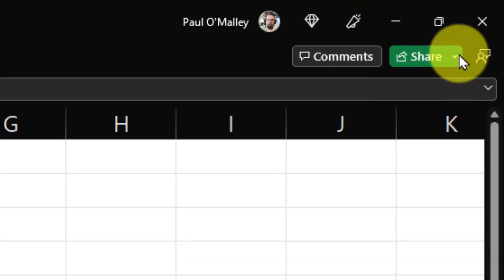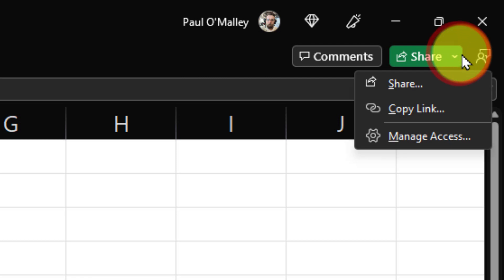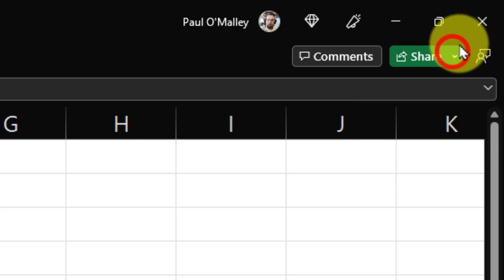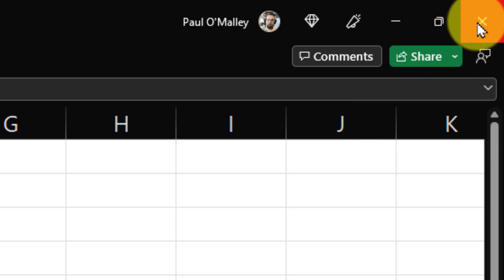Now I could use the share option up in the top right hand corner and simply either share the file or copy a link to the file so that Daniel could work on the file, but I'd like to have a discussion with him at the same time.